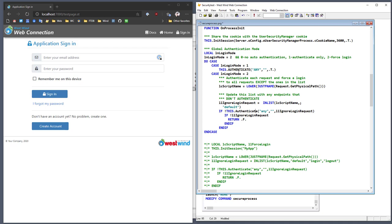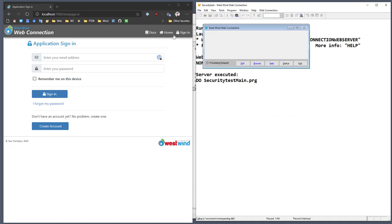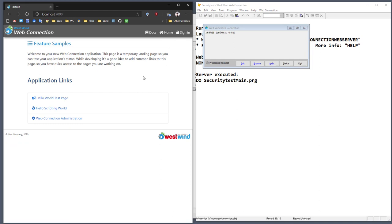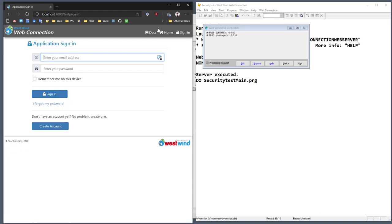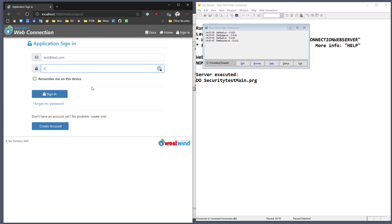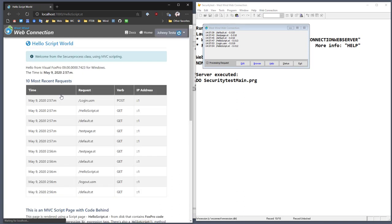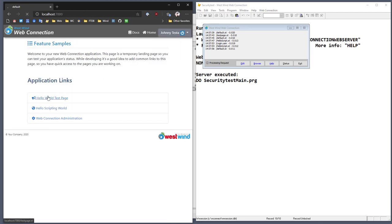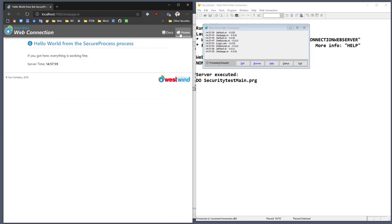Any page that you need to be openly accessible, you need to be sure that you add it to that list. Once I have this enabled — ignoring the default page but forcing every other dynamic page to authenticate — I can launch again. If I go to the hello test page, it will prompt me to log in. If I go to the hello scripting page now, it will also force me to log in. After signing in with test.com, we can see that it's now working and both pages are accessible to that user.